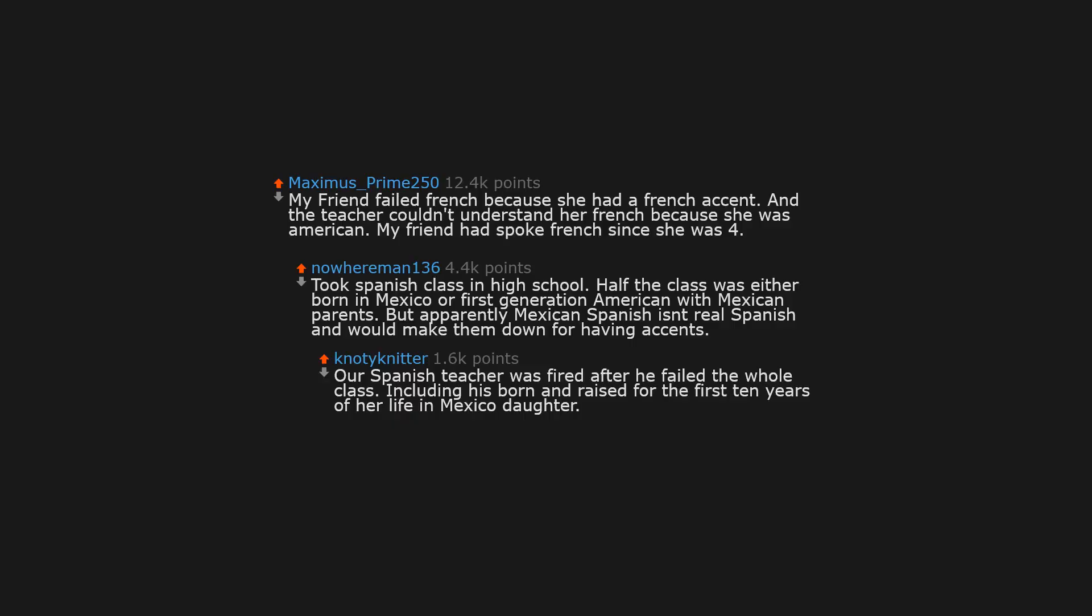My friend failed French because she had a French accent. And the teacher couldn't understand her French because she was American. My friend had spoke French since she was 4.